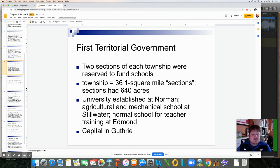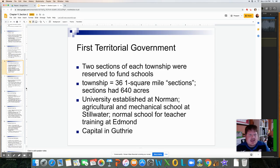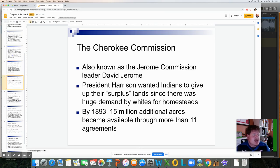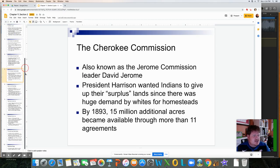Universities were established at Norman — that's OU. The Agricultural and Mechanical school was established at Stillwater — that's OSU. A Normal school for teacher training was set up in Edmond, which is now UCO, the University of Central Oklahoma. The capital was going to be in Guthrie.